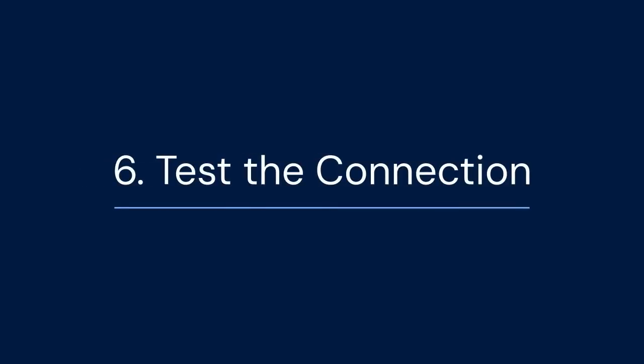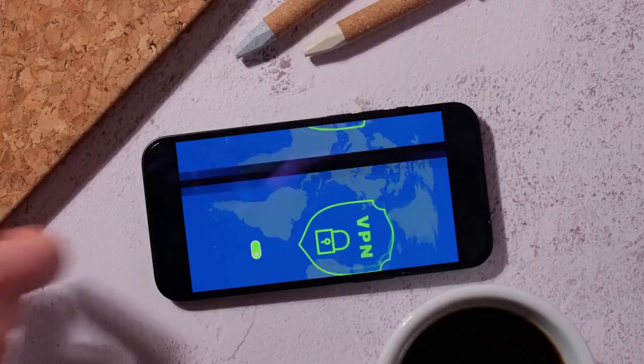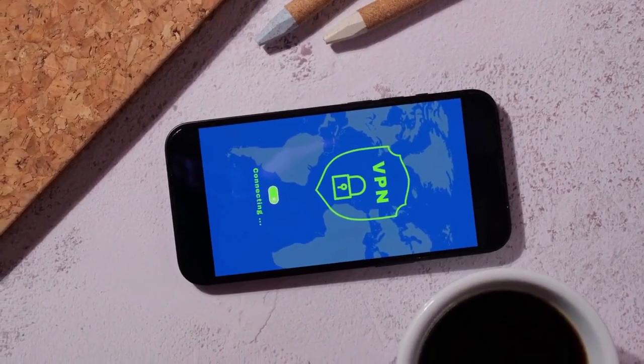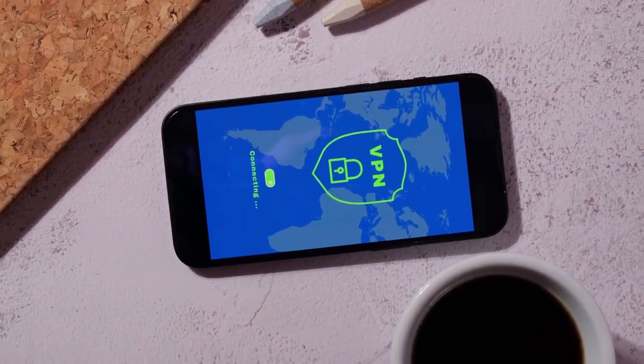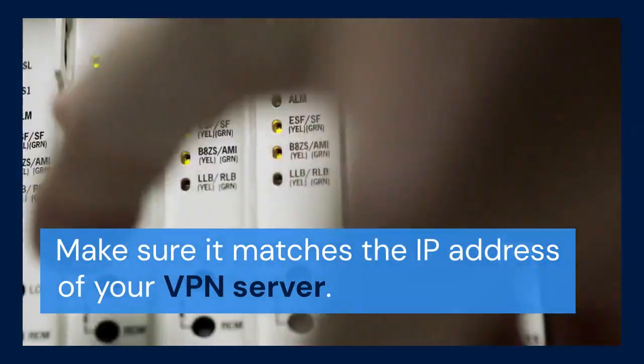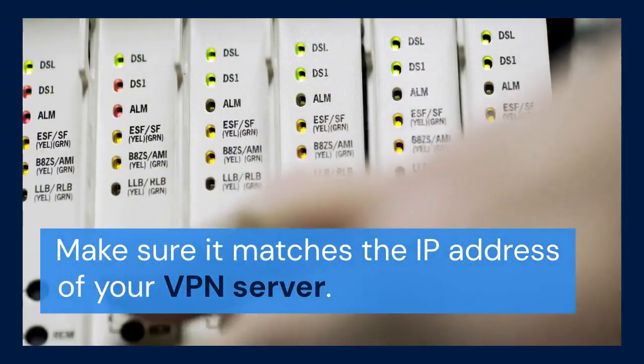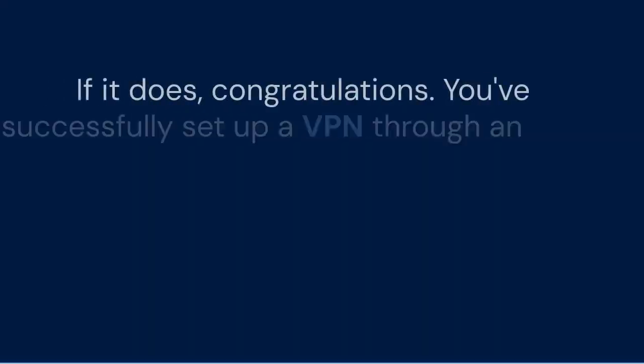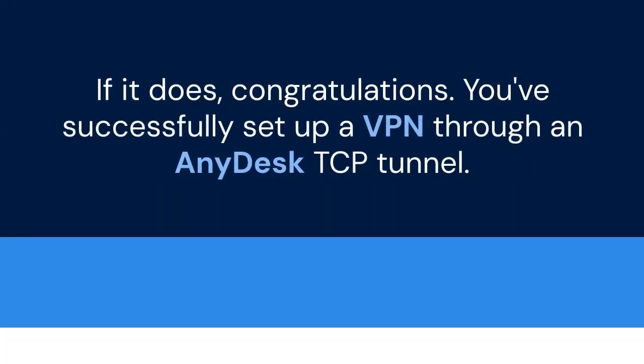Six, test the connection. Once the VPN is connected, verify your IP address. Make sure it matches the IP address of your VPN server. If it does, congratulations, you've successfully set up a VPN through an AnyDesk TCP tunnel.